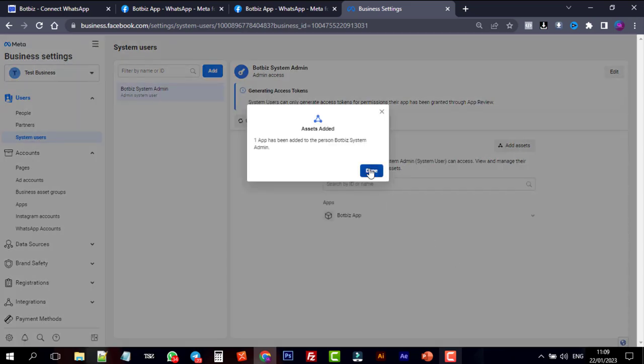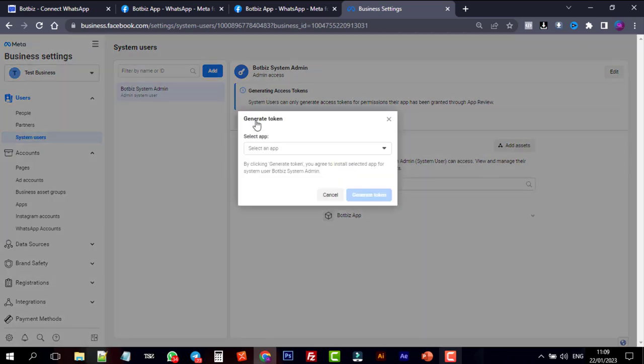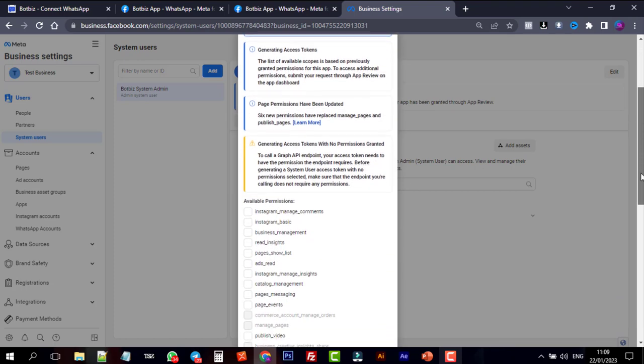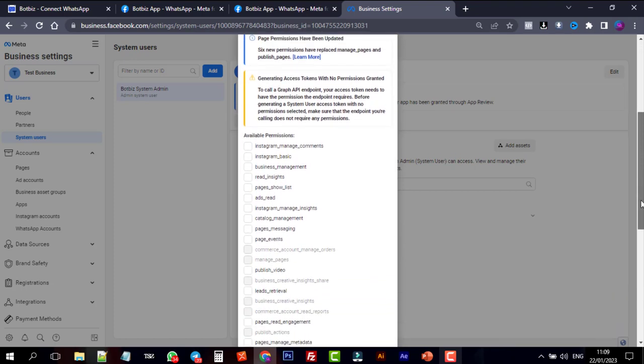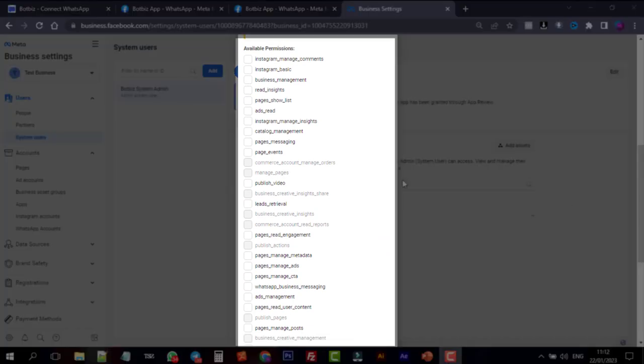Click on the Generate New Token. And select the app from the available permissions. Tick mark on Business Management,